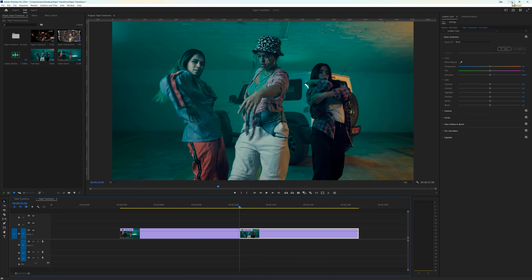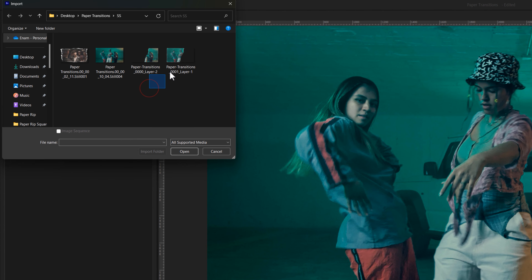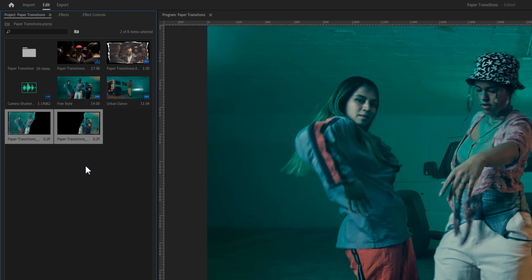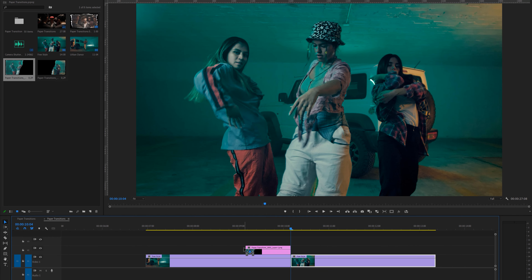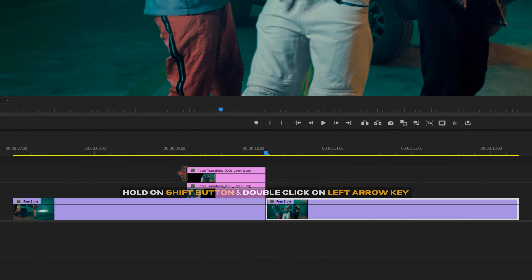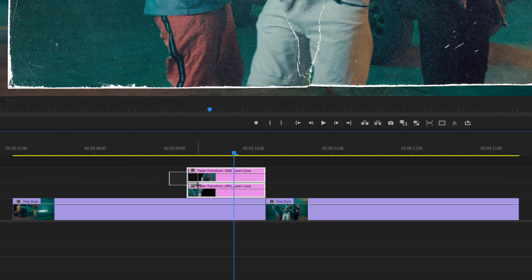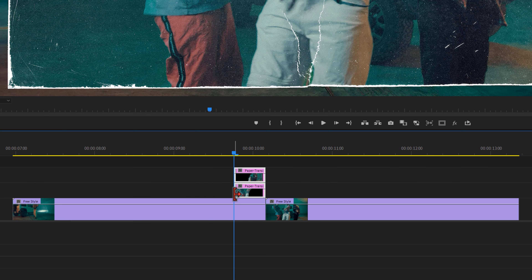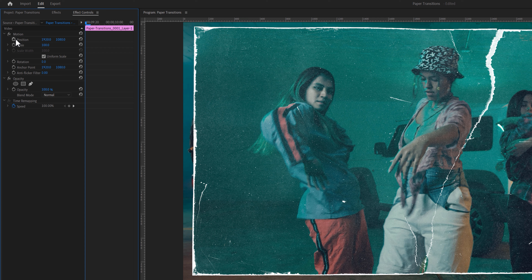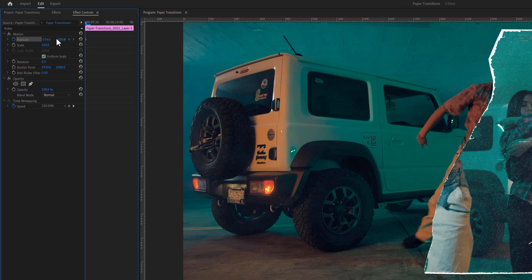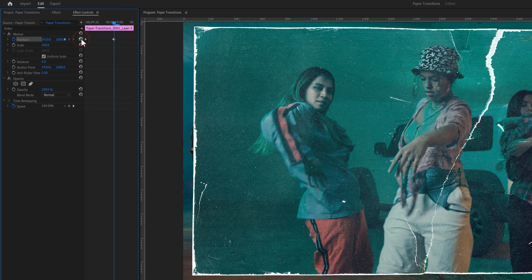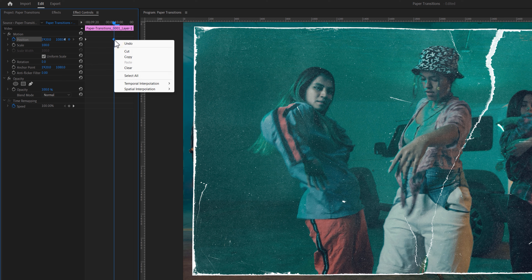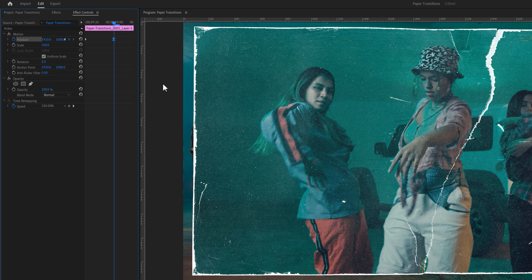Back in Premiere Pro, double-click the project window and import these two images. Drag and drop them to the end of the first clip. Move the indicator 10 frames backward and adjust the duration of these images. Select the left part of the image, go to the Effect Controls tab, and add a keyframe on Position. Place the time indicator at the beginning of the layer, then change the X position value to the left until it exits the frame. Move the time indicator a few frames forward, reset the position value, make this keyframe Ease In, and move it to the last frame.